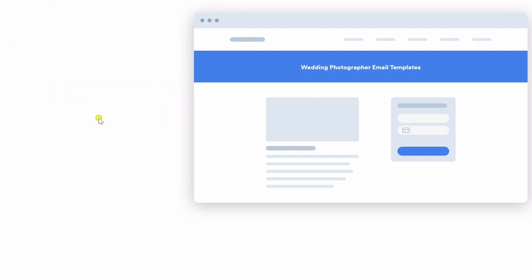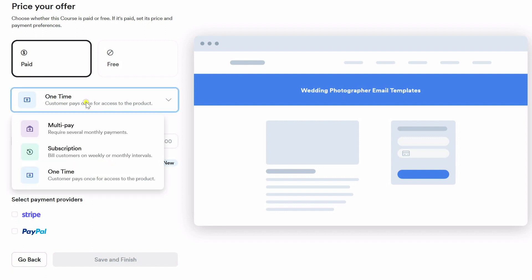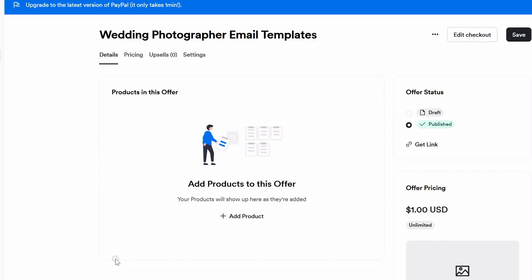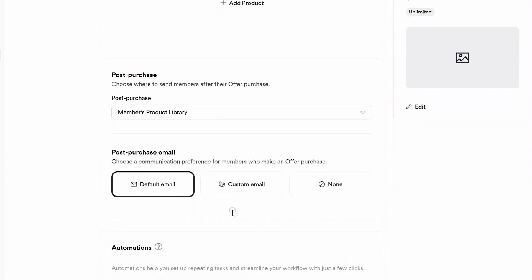Next, you're going to select paid. You're going to select the type of payments that you want to have here, and then you're going to enter in the price because we're going to deliver them using a different method.